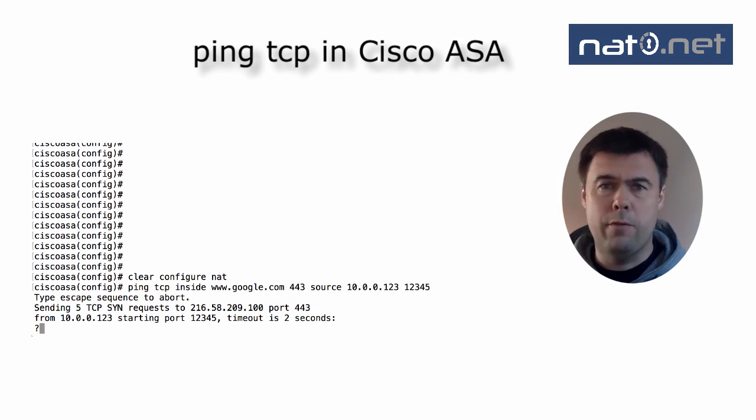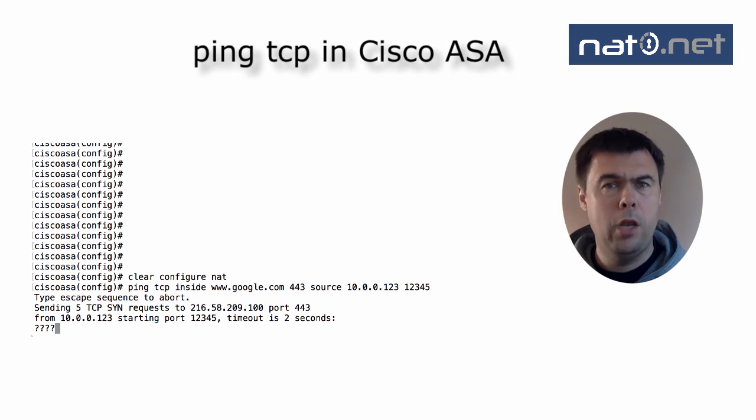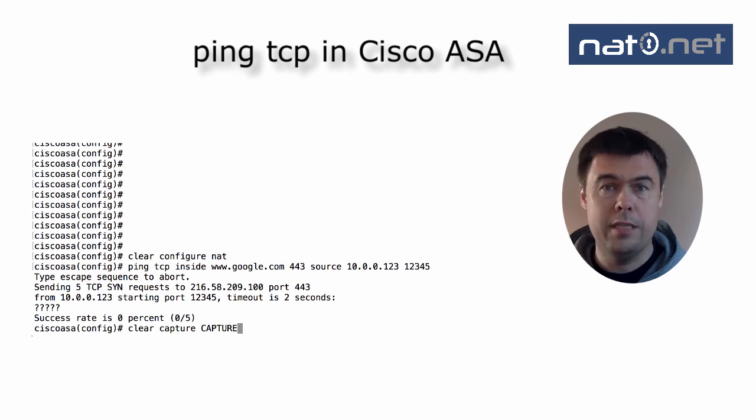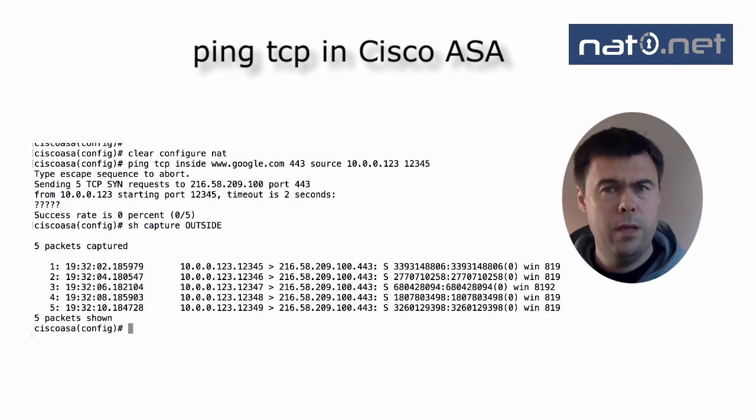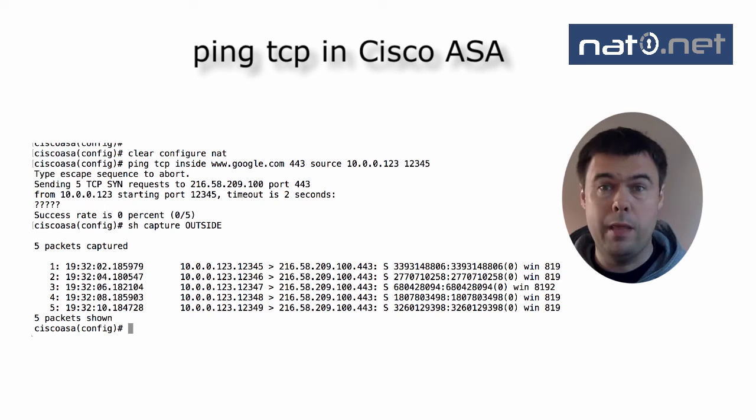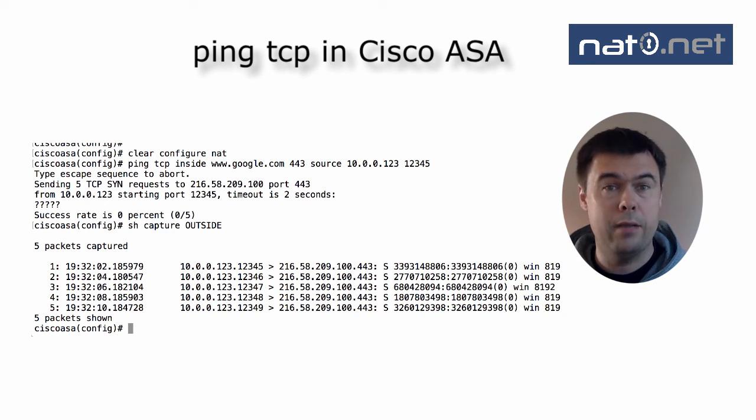If I break the NAT configuration of the firewall, I can see that the ping does not get any replies back. Looking at the packet capture on the outside, it shows that this is because the NAT configuration is really used. Now the source address is really the private 10 address, and that's why the return packet cannot find its way back to the firewall.